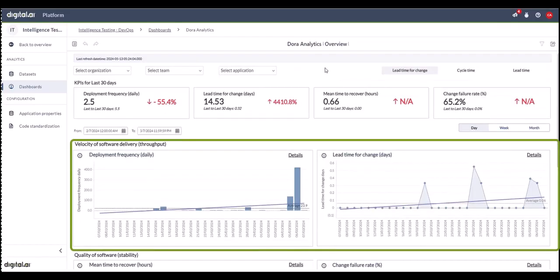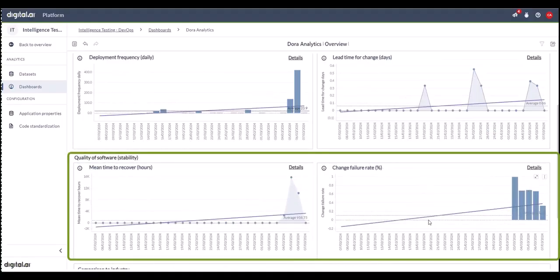The deployment frequency and lead time for change rates are coming from the development orchestration tools like Release and other DevOps related sources. The mean time to recover and change failure rates are coming from ServiceNow Service Management.